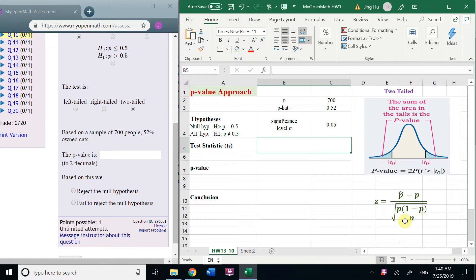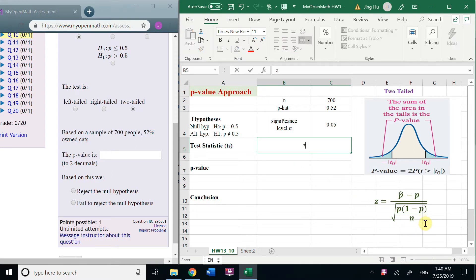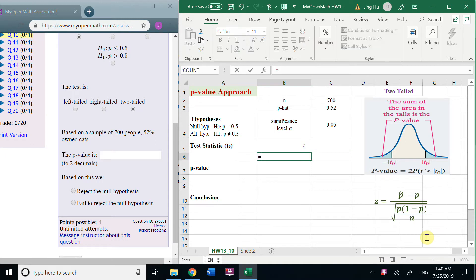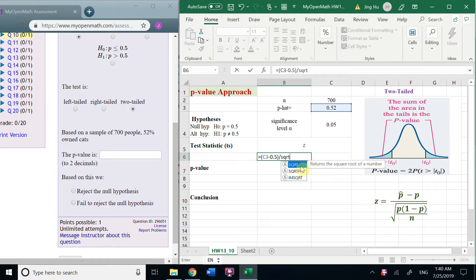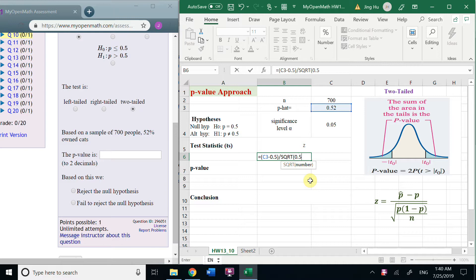So, first, we based on this formula. Z is equals P hat 0.52 minus 0.5P divided by square root of n.